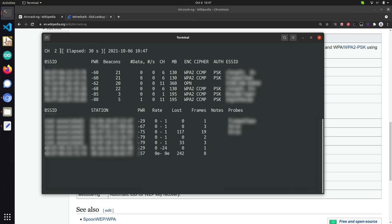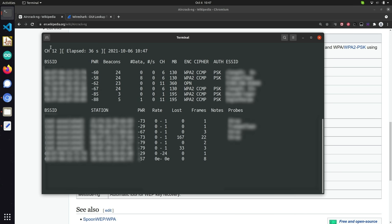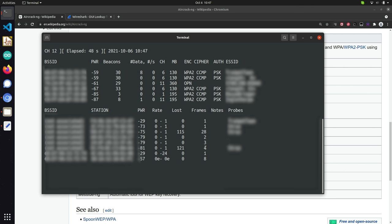Channel hopping might drop some information if we're doing a more targeted scan, but gives us a basic idea of what Wi-Fi devices or networks are nearby. If we want to filter for just access points or just client devices, we can do that and also add parameters to hone in on specific Wi-Fi networks and look for specific devices which might be vulnerable and connected to any one of these networks.